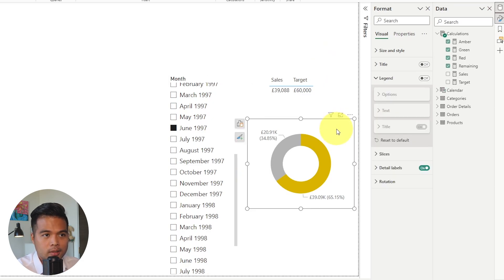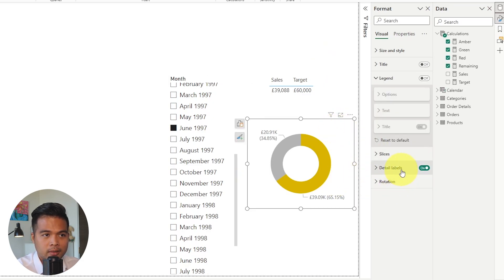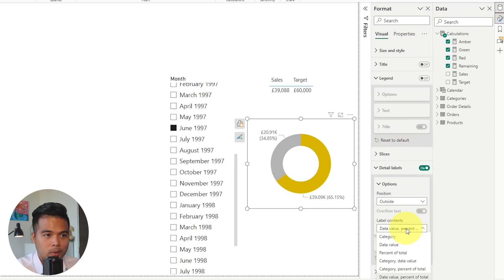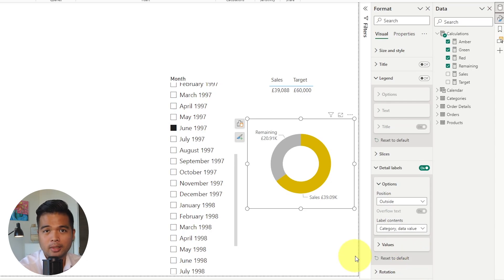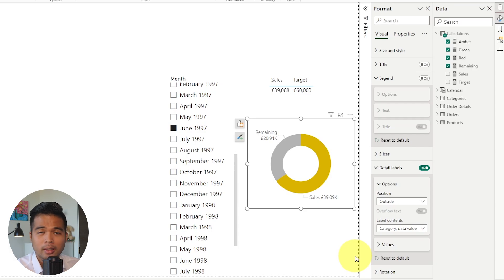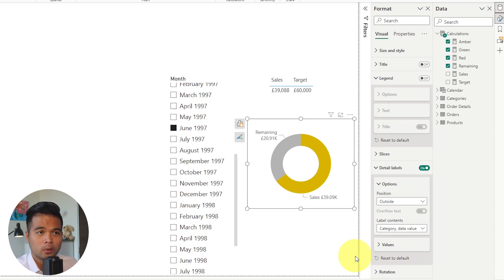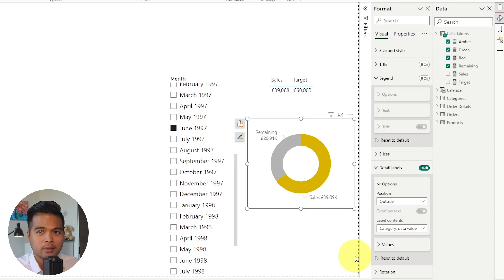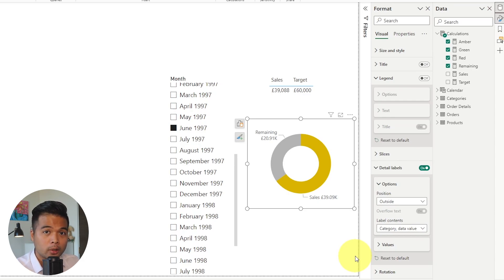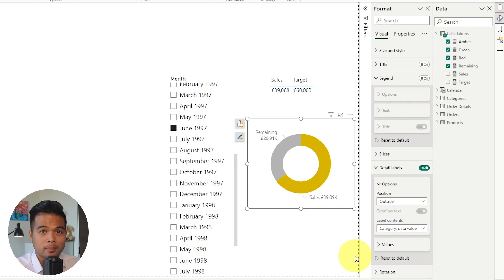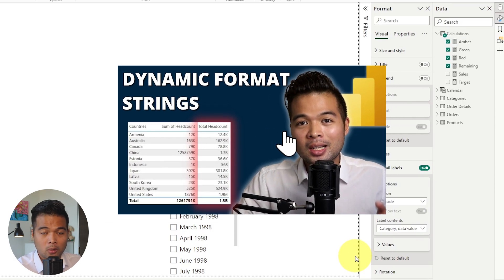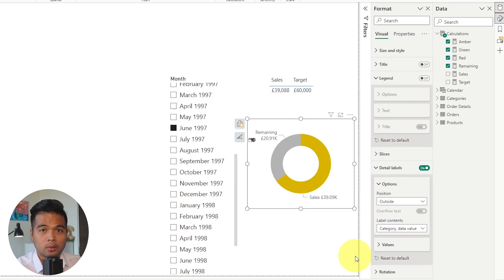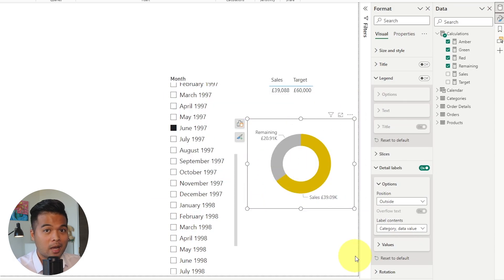Dynamic format strings is a feature that was released not so long ago and it gives you full control over how your measures are being displayed onto your Power BI reports. If you want to learn more about how you can utilize it and how you can customize your visuals even further, I have a video covering it so check it out if you haven't yet.